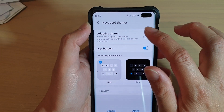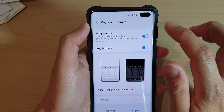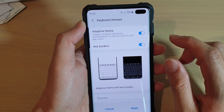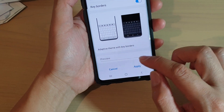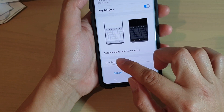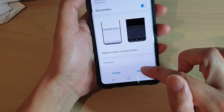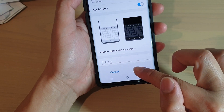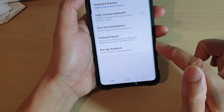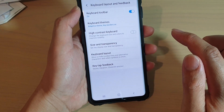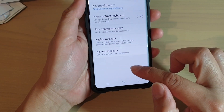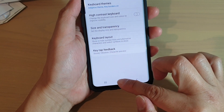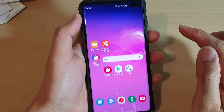Tap on the Adaptive Theme switch to turn it on or off. You can have a preview, or simply tap the Apply button to apply the changes. Then tap on the home key to go back to your home screen.